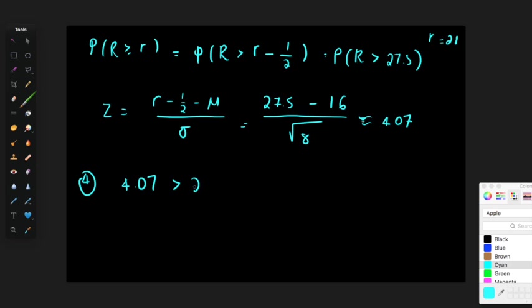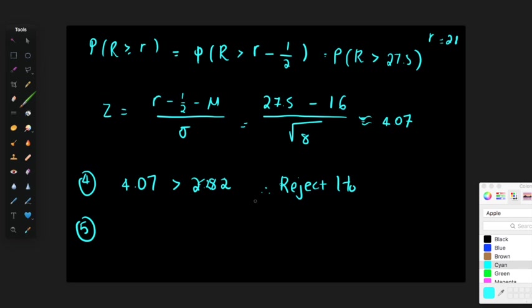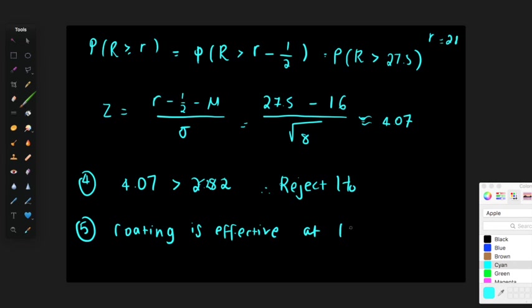Step four: decision. Because 4.07 is greater than 1.282, I therefore reject H0. Step five: conclusion. At the 10% significance level, given that I rejected H0, I can conclude that the fungicide coating is effective. That brings us to the end of Lecture A26. I plan to record the other lectures as well. You are more than welcome to email myself and Jacob if you have any questions. Thank you.